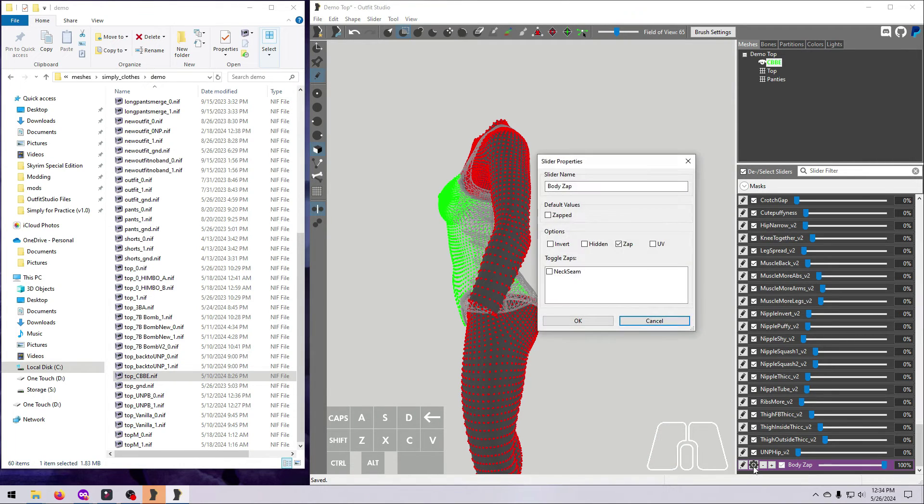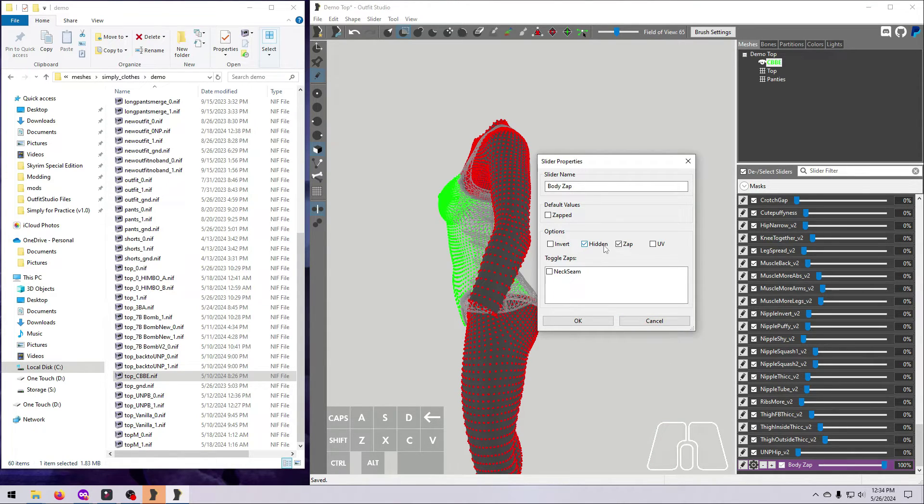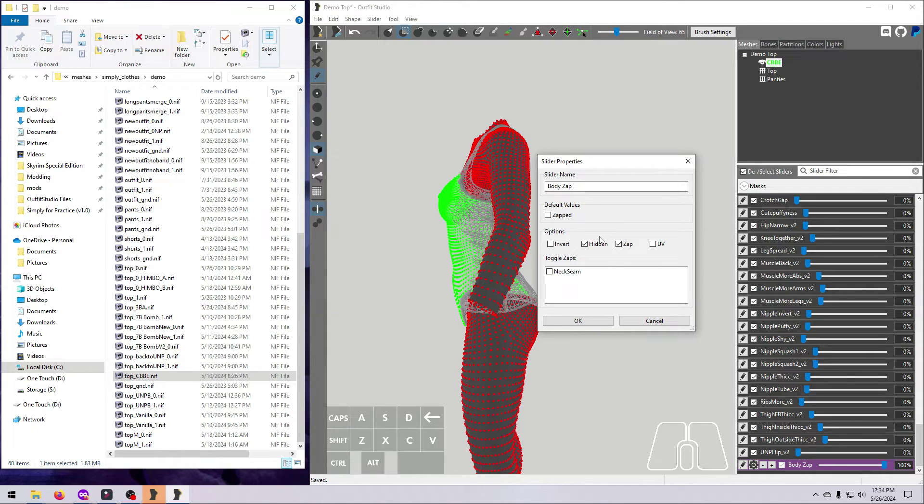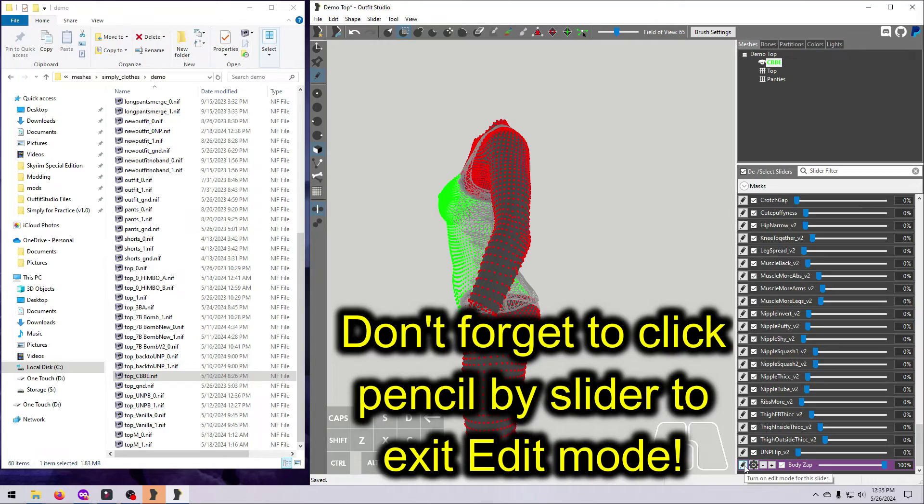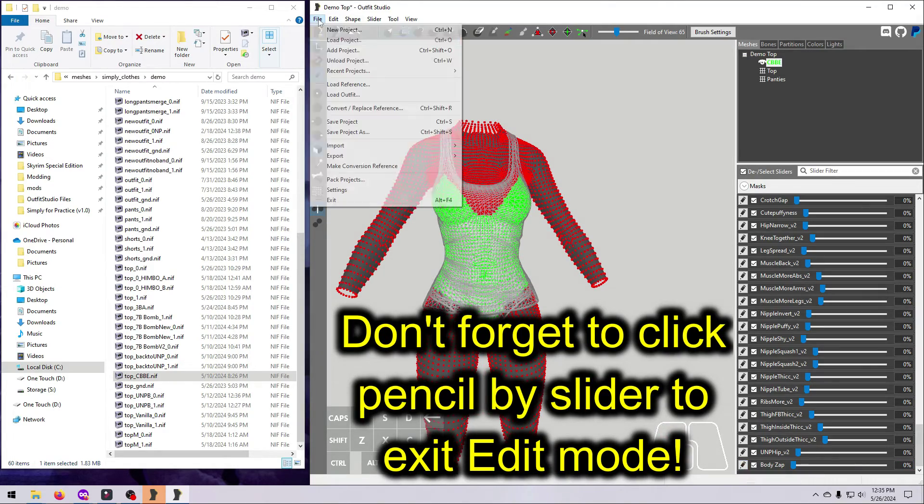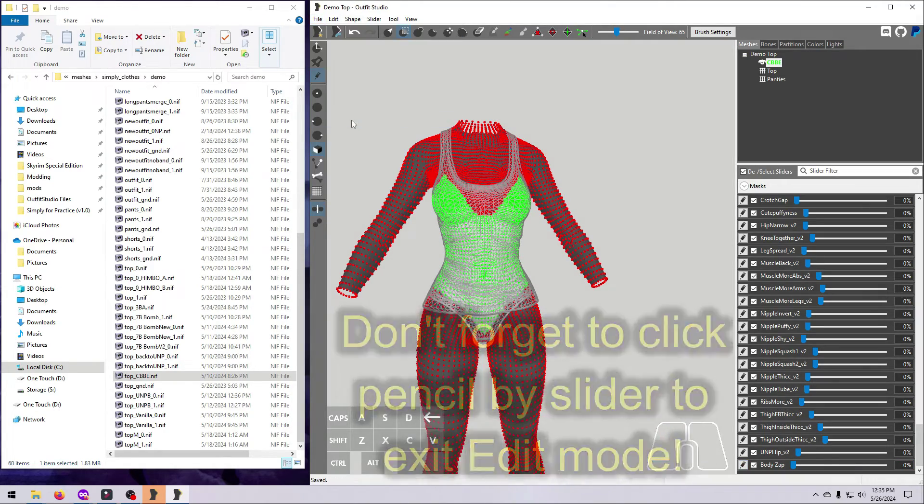Click the cog wheel, and then make sure the boxes for Zapped and Hidden are both ticked, and make sure that it is set to Zapped as the default value. Then hit OK, and save your project.